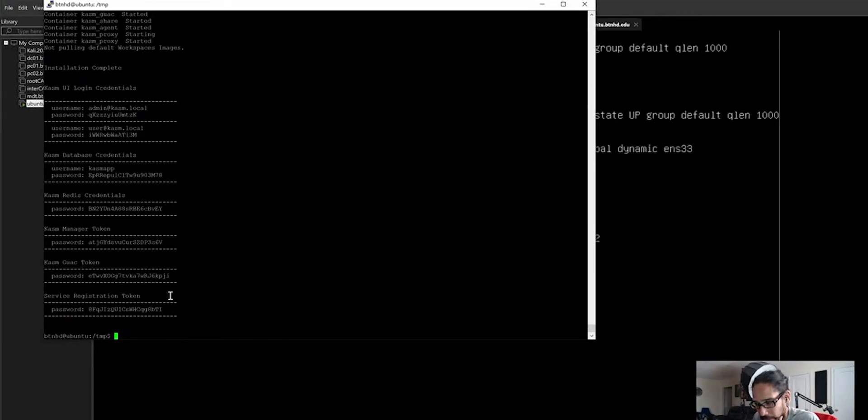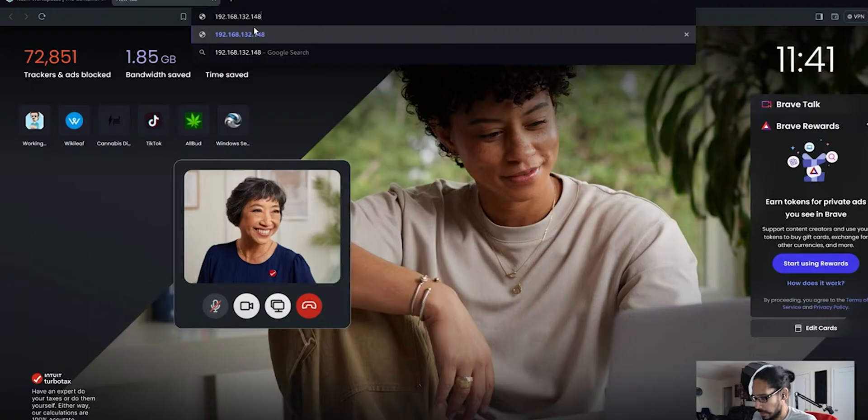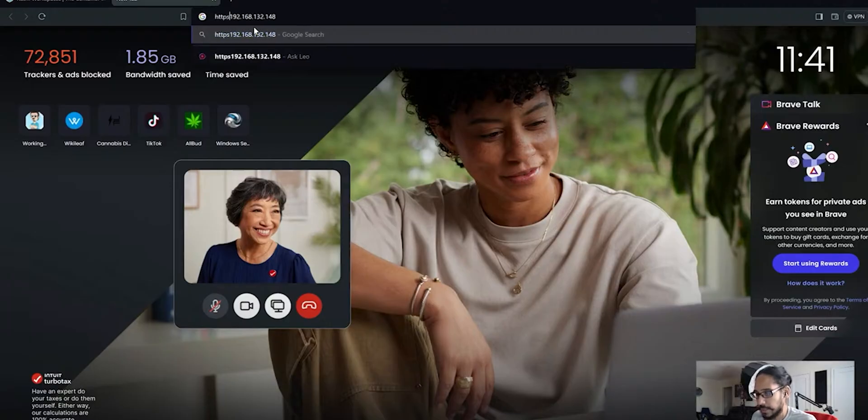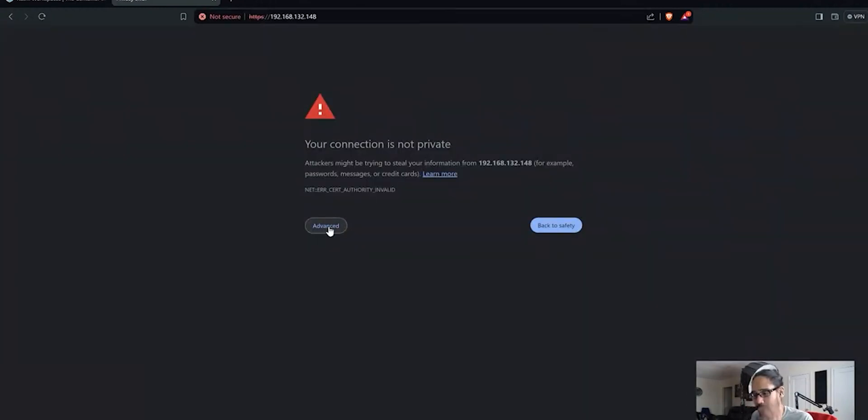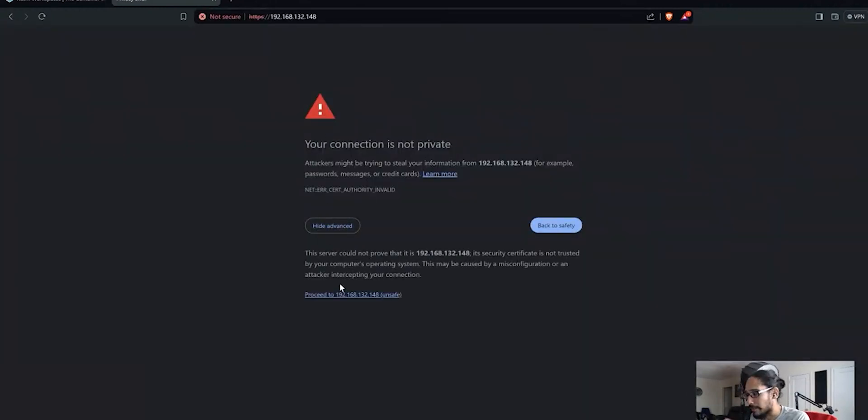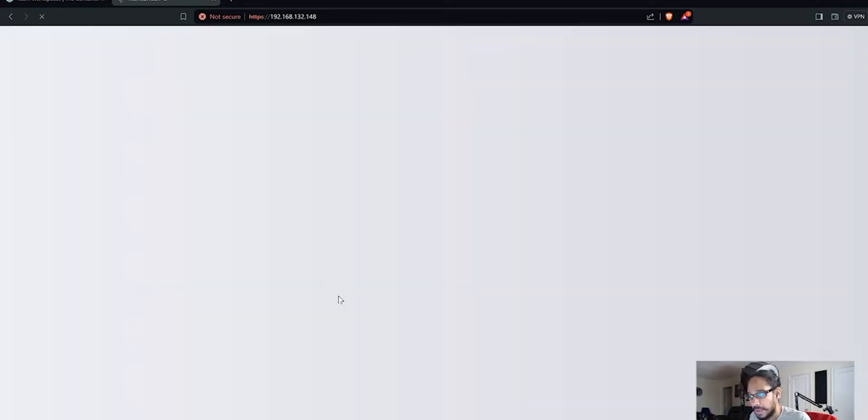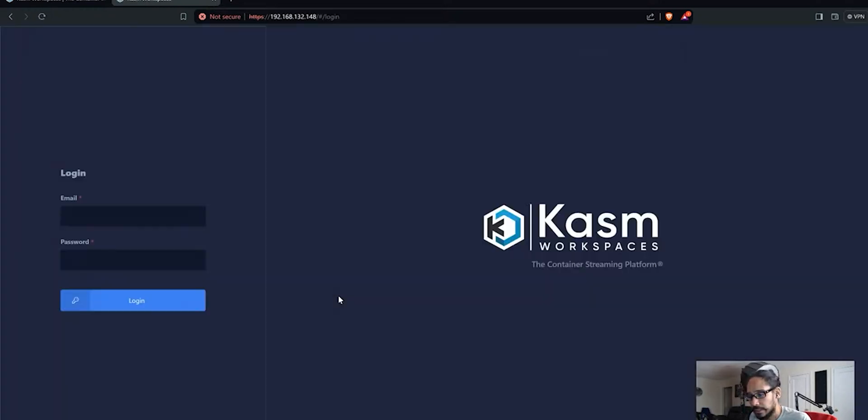And let's add HTTPS, hit enter. It's going to give you this, your connection is not private. It is okay. Let's click on advance and let's click on proceed to our IP address. It is safe.